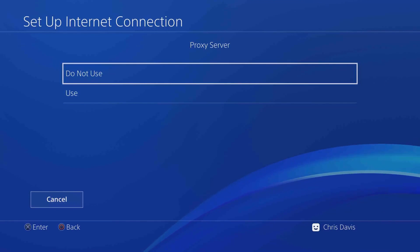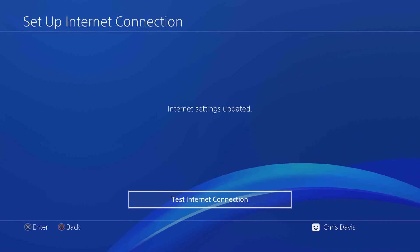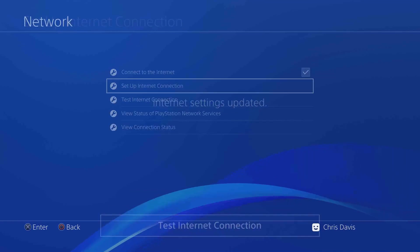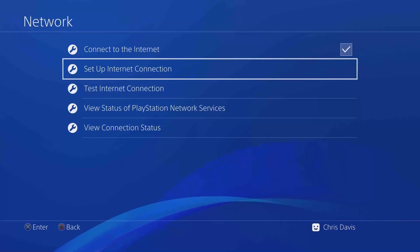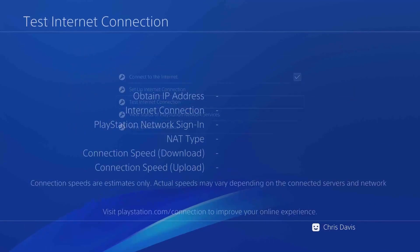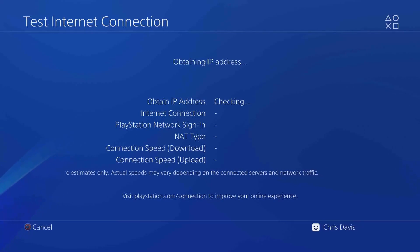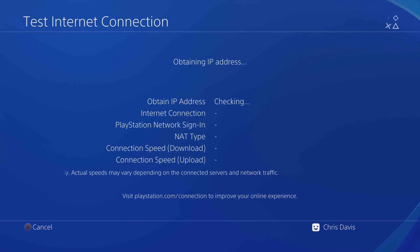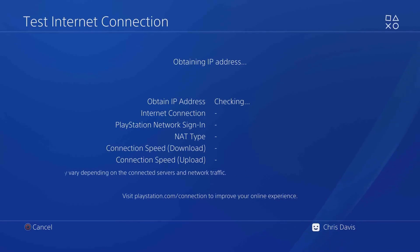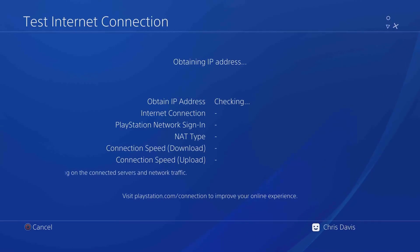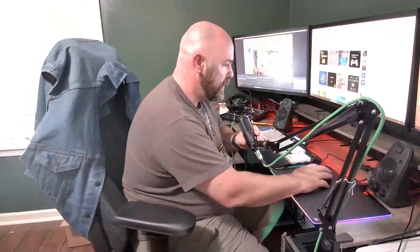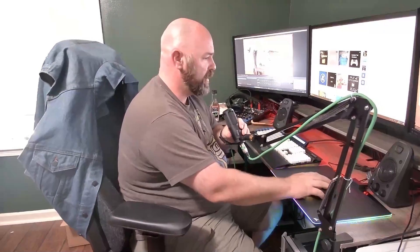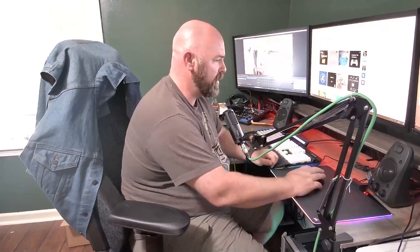For the username, you can just put PPP, and then the password PPP. Then click next, automatic DNS, automatic MTU, do not use proxy server. We can test the internet connection now. You'll connect a network cable from your console to your PC in an available Ethernet port, if you have one on your computer. That way the console can connect to the internet, get an IP address.